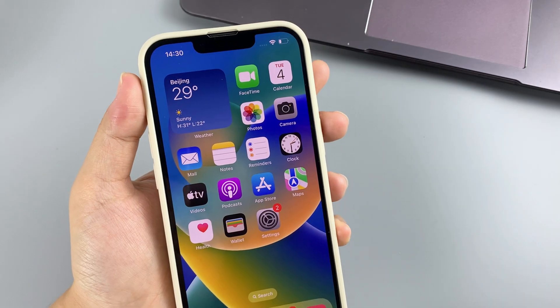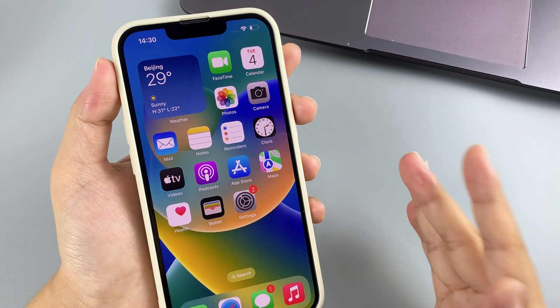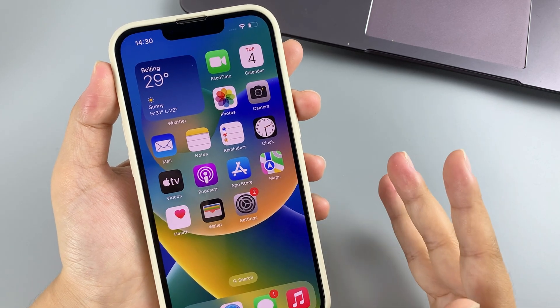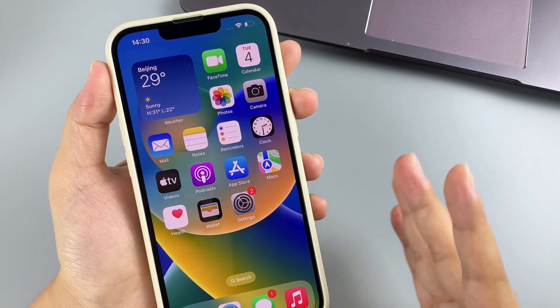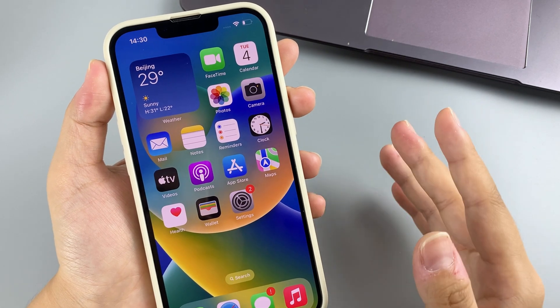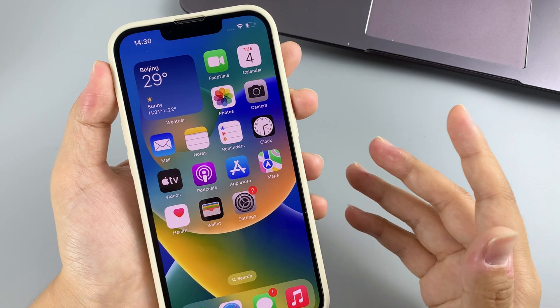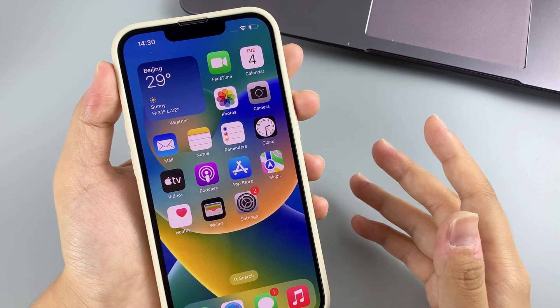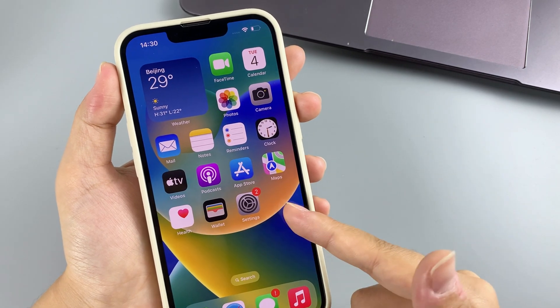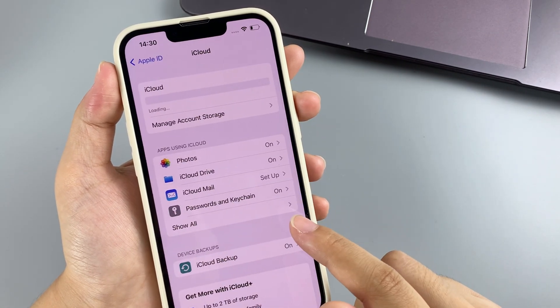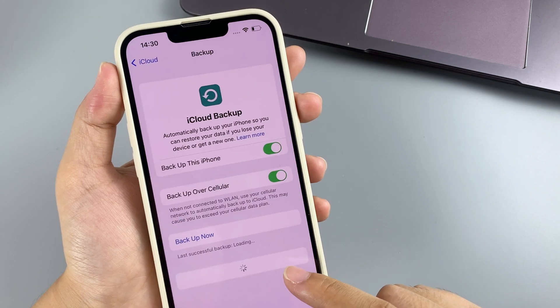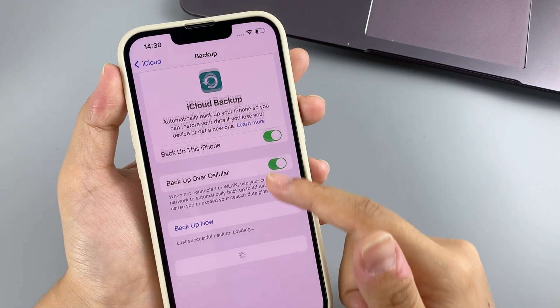Method three: restore permanently deleted photos from iCloud backup. Restoring an iCloud backup is also a feasible way to recover permanently deleted photos from iPhone. Make sure the iCloud backup you intend to restore from includes the deleted pictures. You can check when the iCloud backup was last created in Settings > your name > iCloud > iCloud Backup, but you cannot access the backup to view its contents.